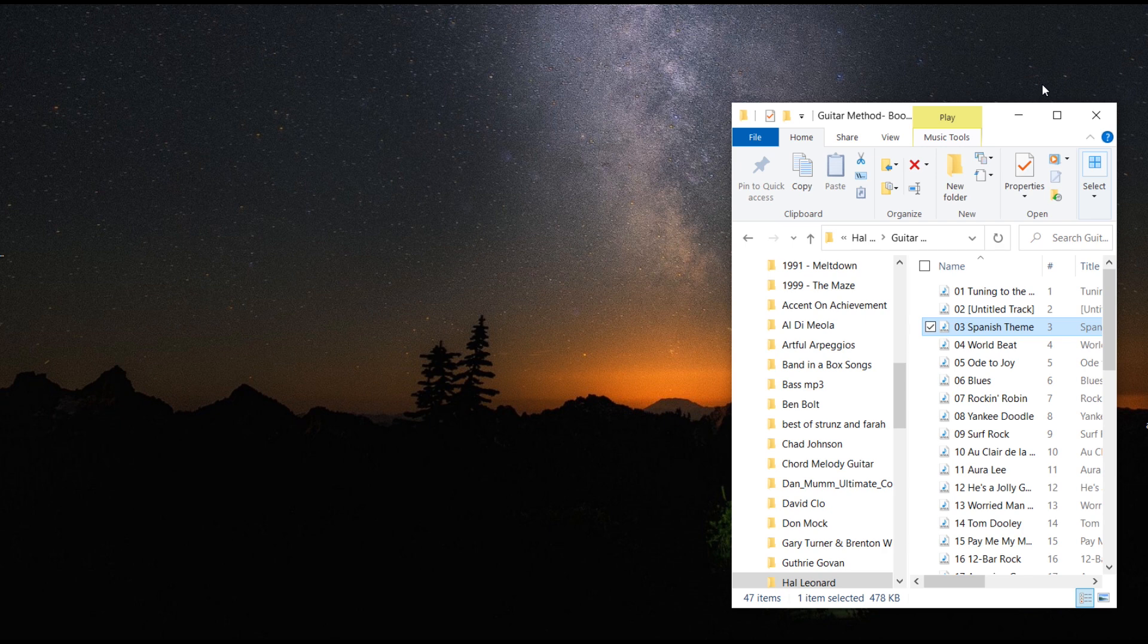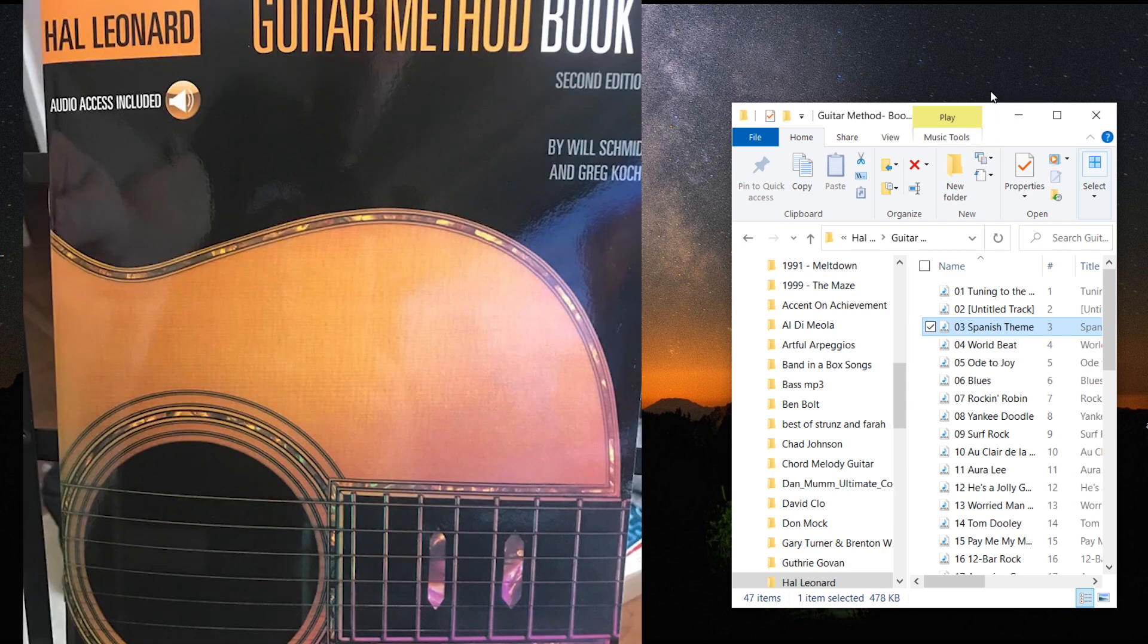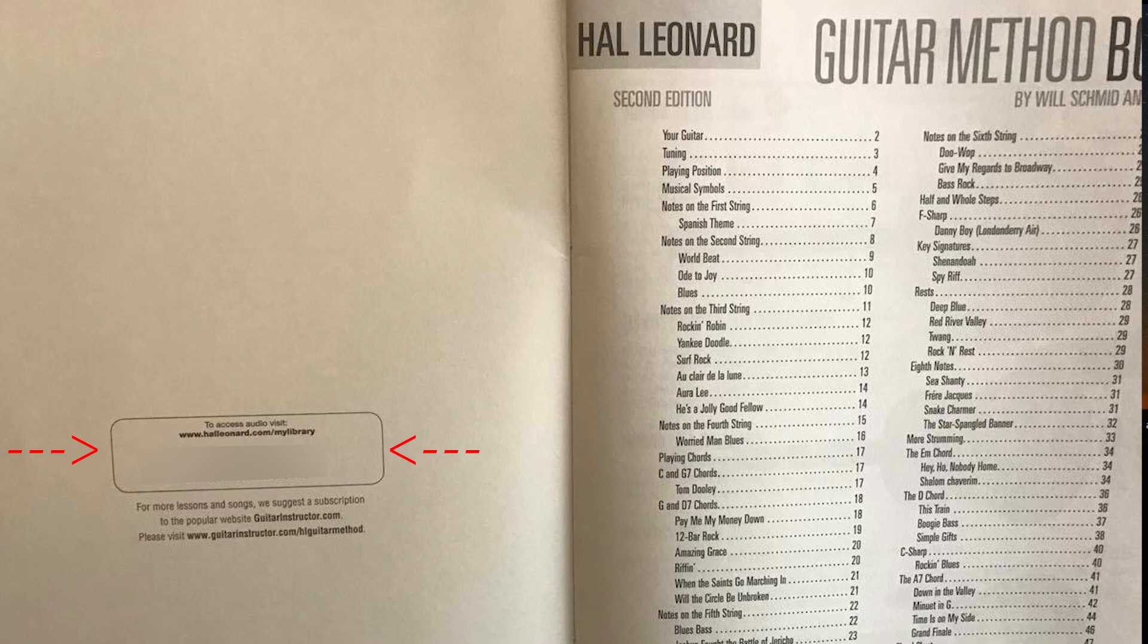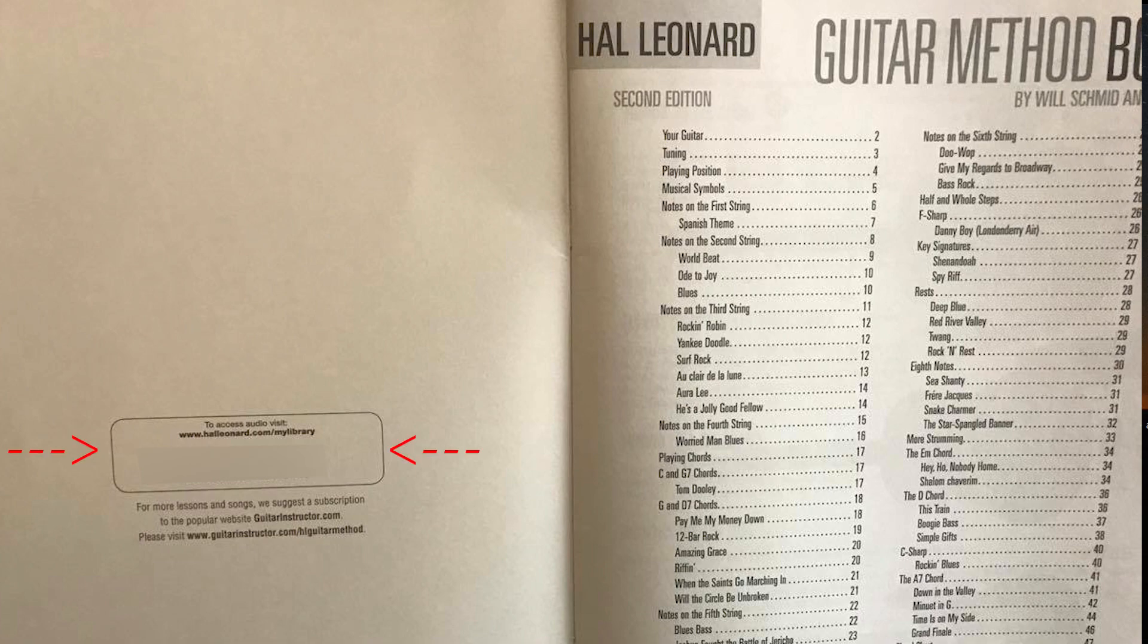So the first thing you're going to do is download the music from whatever book you're working on. If it's the Hal Leonard book Method 1, then you open up the cover and inside the cover is the access information you will need to download all of your music.